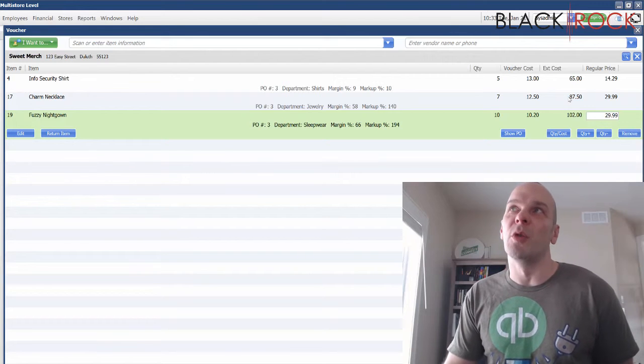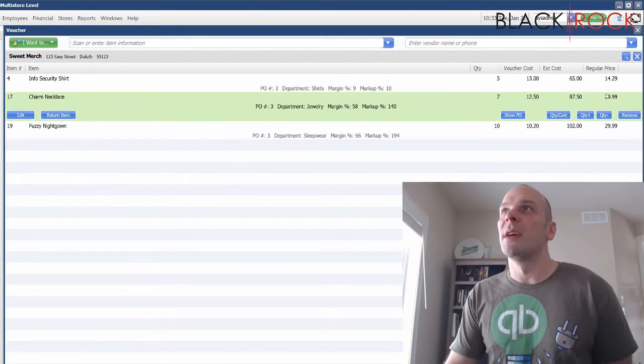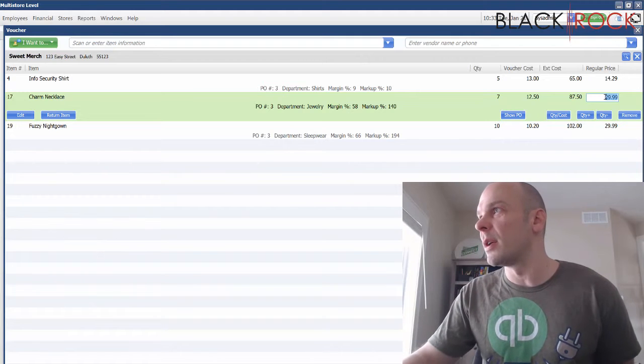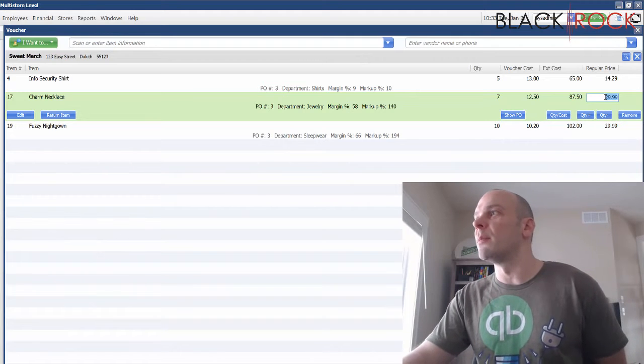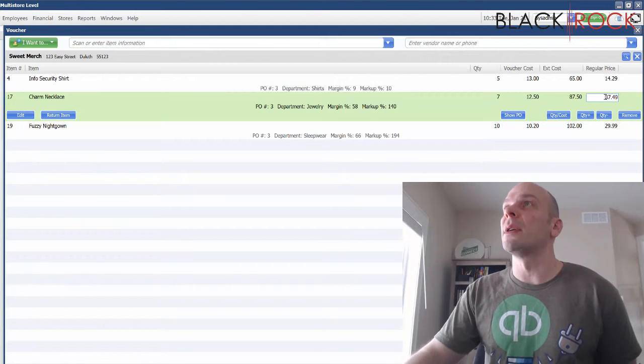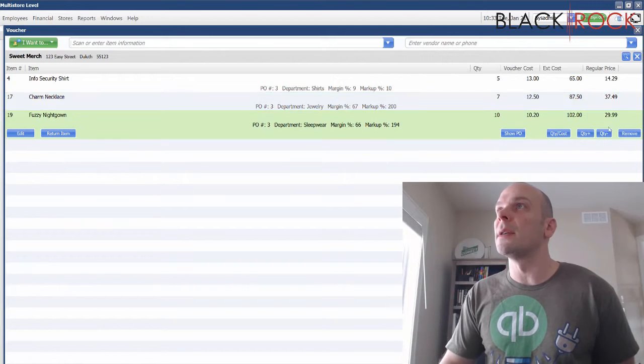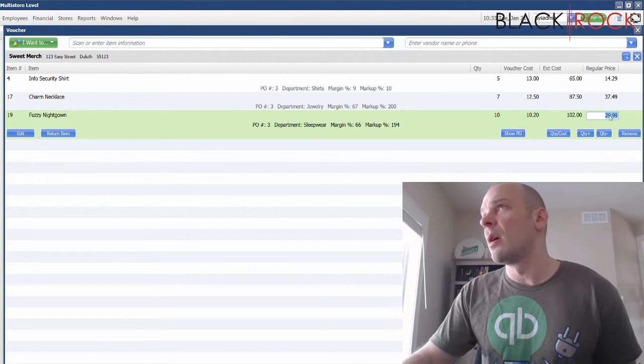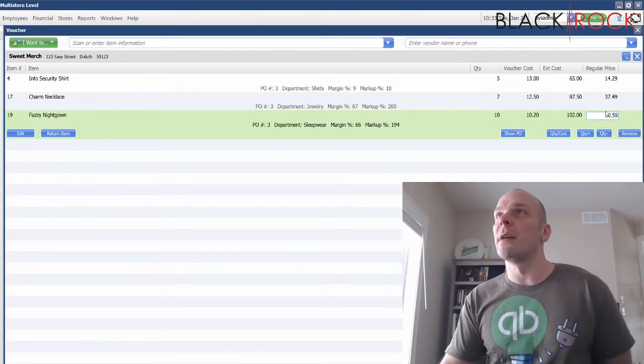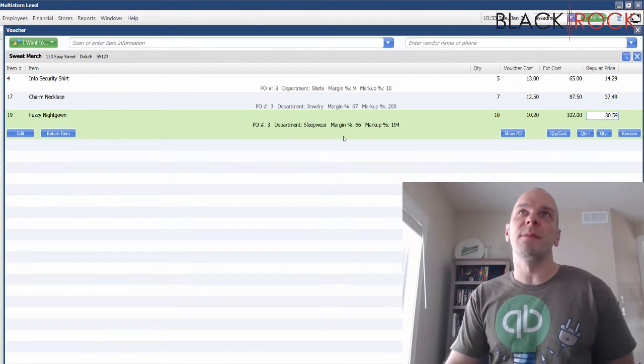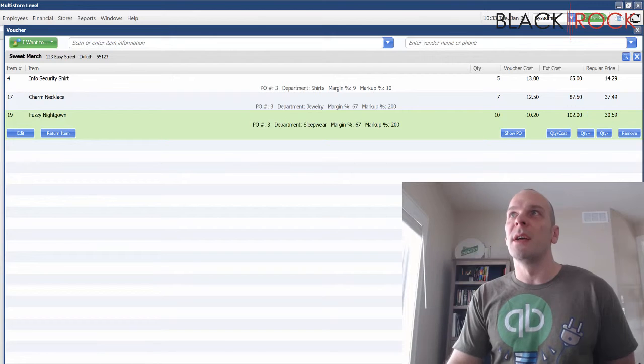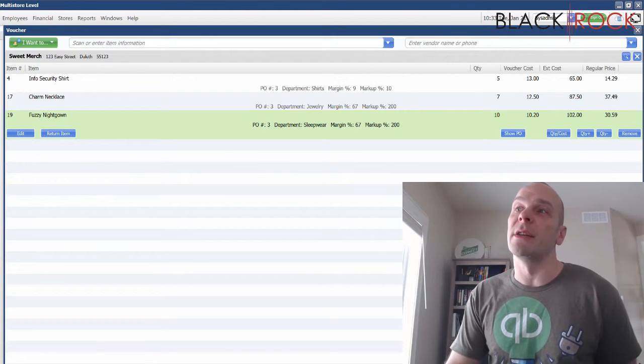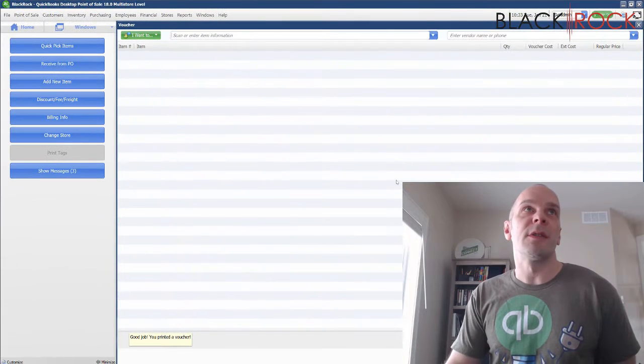This one is actually going to be thirty-seven forty-nine, and this one is going to be thirty fifty-nine. Now I have updated my pricing because the cost has gone up and I needed to update my pricing.